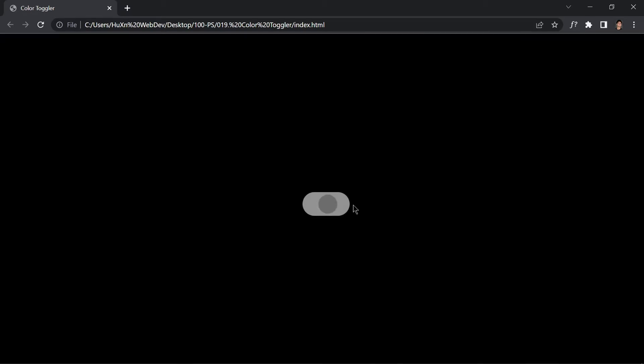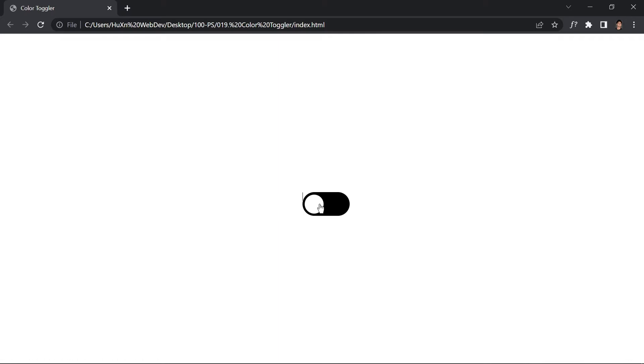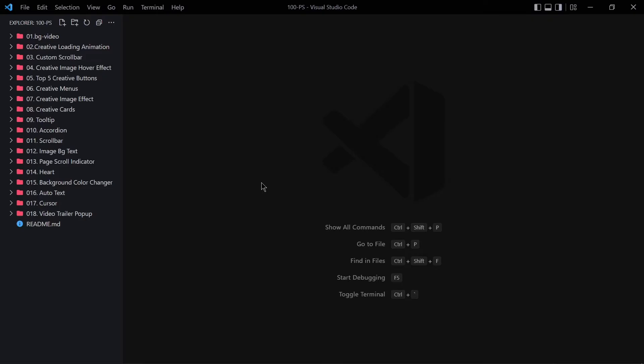Welcome to project 19 of this course. In this video we are going to be creating a color toggler using HTML, CSS, and JavaScript. If you click on the ball, the background color will turn black and the ball will also be black. Click it again and both the ball and background will become white. That's what we're building today.